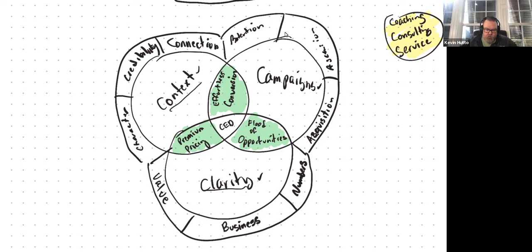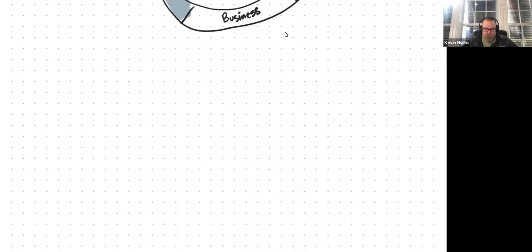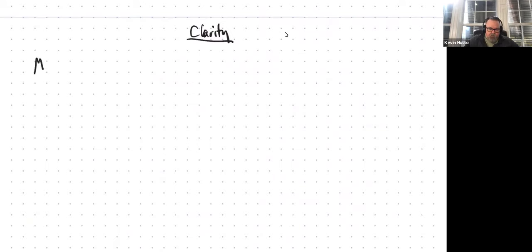Let's look into the first of the three projects inside clarity: clarity about your value. Clarity about your value breaks down like this — it is all about your message, your market, and your offer.